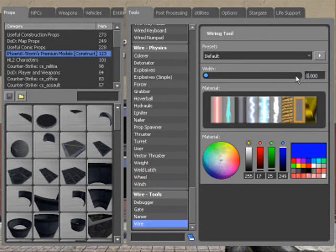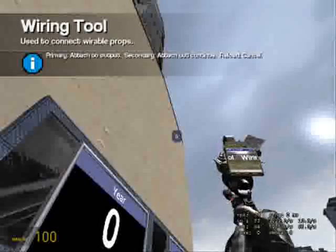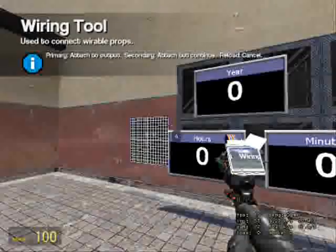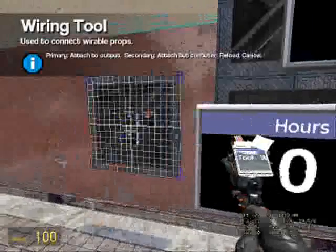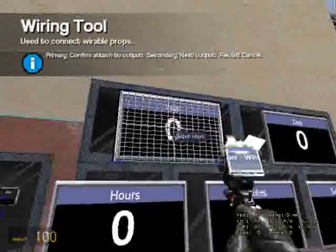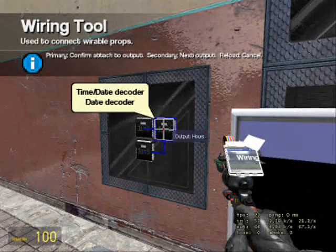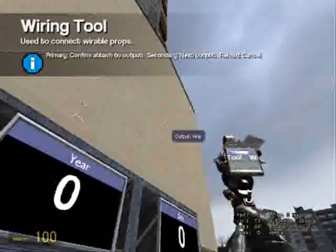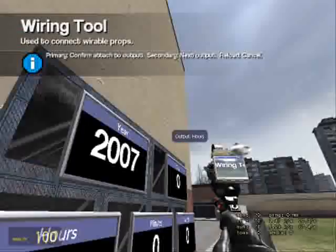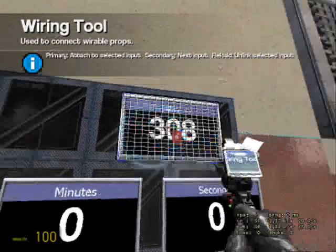Use the width of 0 for this, because I don't like when you have wires stretching across the map. It goes to the time slash date decoder, output year. Simple. And the day goes to output day.